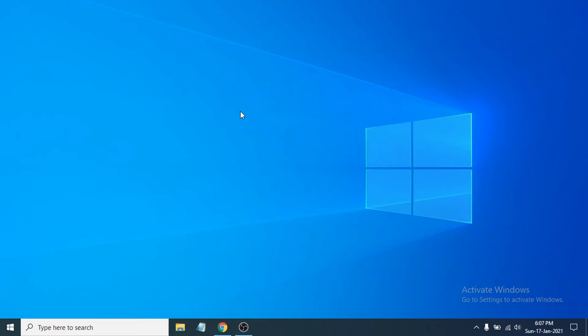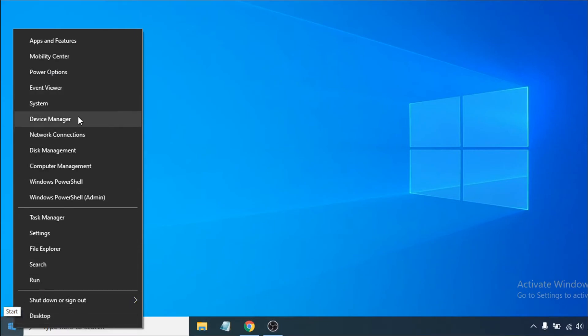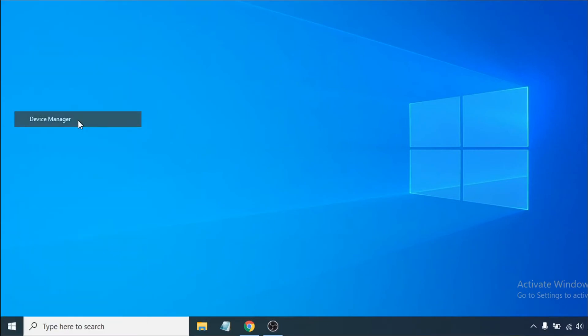Next, you need to update your graphics driver, as that can sometimes cause the laptop screen flickering issue. Go to the Start menu, right-click on it, and then go to Device Manager. Click on Device Manager to open it.